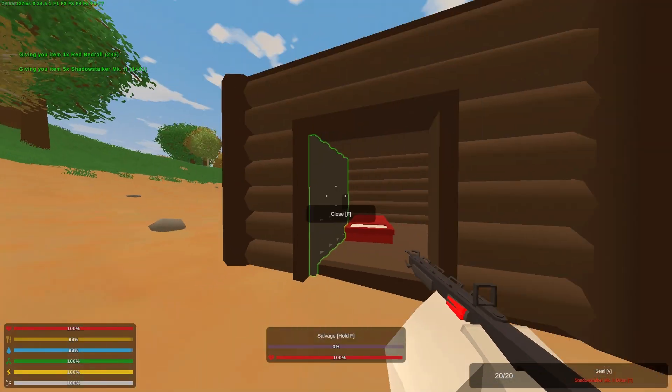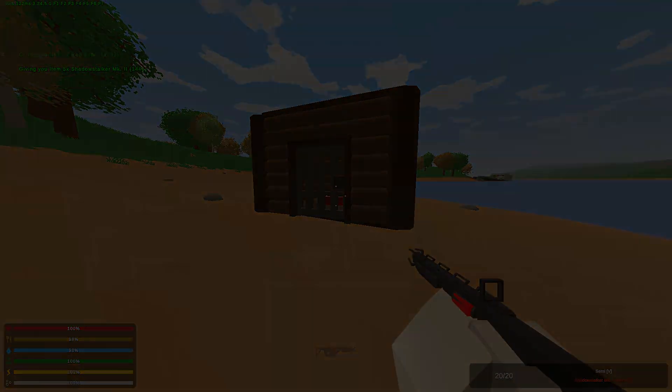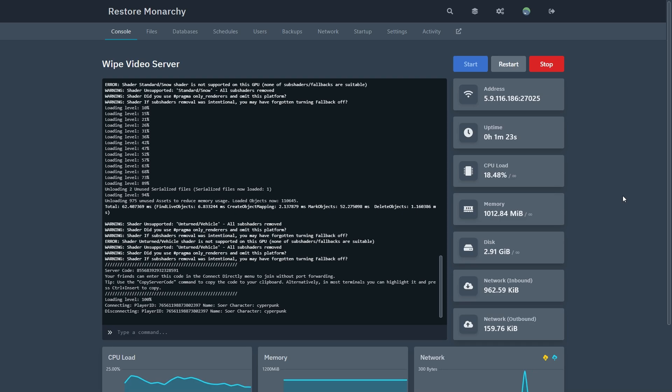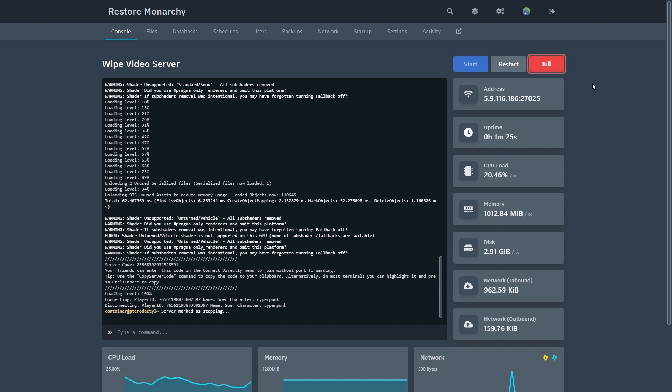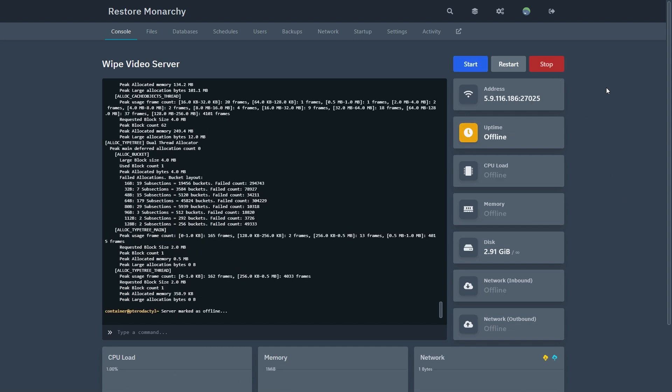In this video I'll be showing you how to wipe your Unturned server. The first thing to do is to stop your server, otherwise your server will not be wiped.